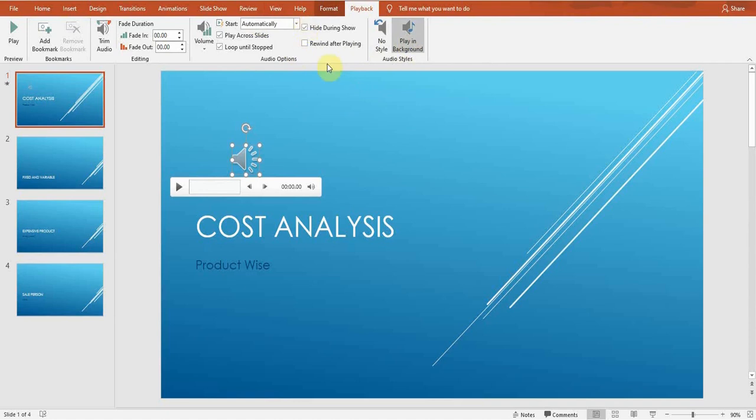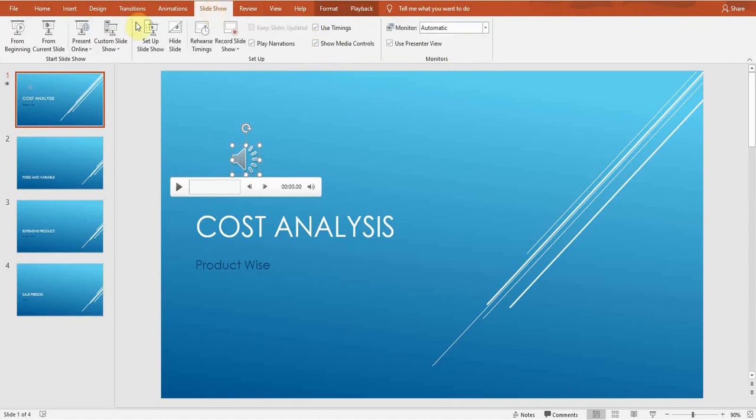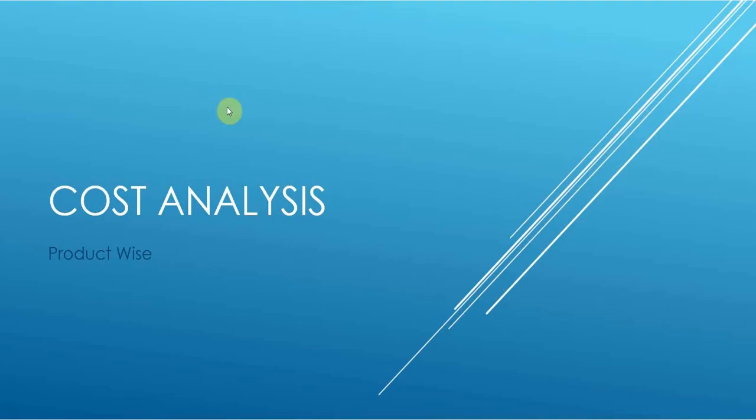For example, I selected automatic. And then if I start the slideshow from the beginning, you can see the music has started automatically. I can go to the next slide, third one, because I took the option of background music.